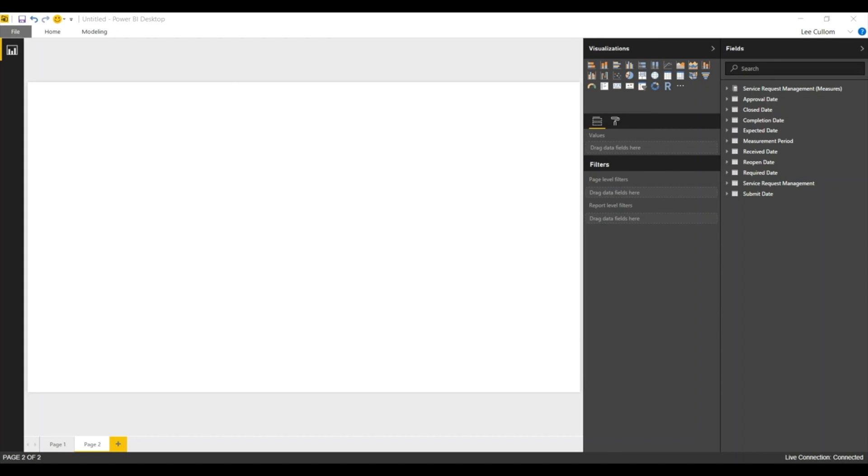Welcome back. We're looking at request management today with the BMC product line. We looked at ServiceNow last week on Power BI. Now we're going to see that on the remedy side.